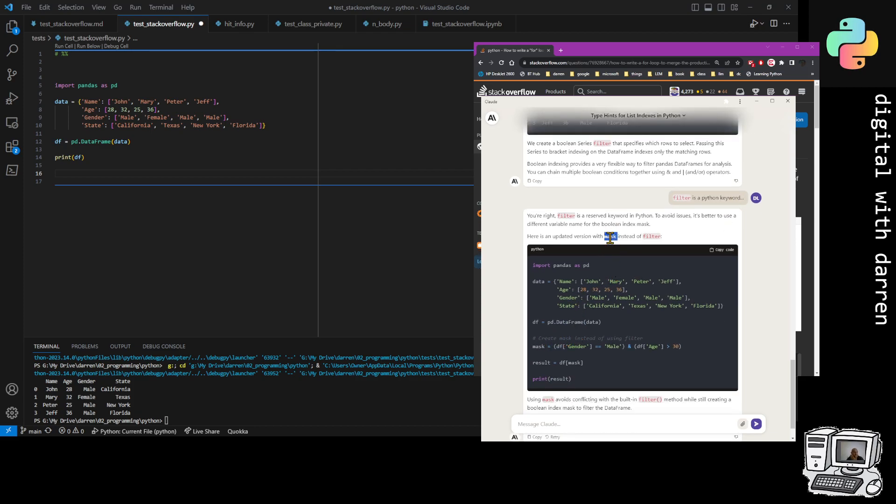Filter is a Python keyword and it corrected itself and said use the word mask. I was like okay, that works. This looks good so I'm going to actually take this.